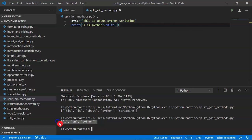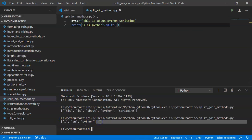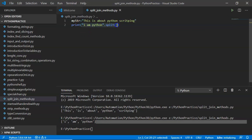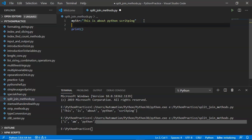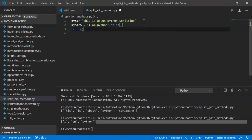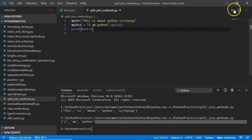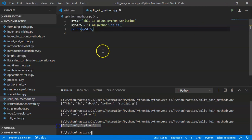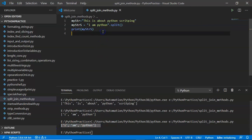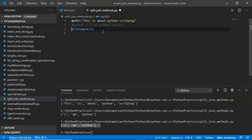You can store the split result into a variable. For example, my_string_split_result equals the split operation, and then you can print that variable. Yes, you are getting your output. So first of all, your split method is giving output as a list, and that list consists of some values or elements.